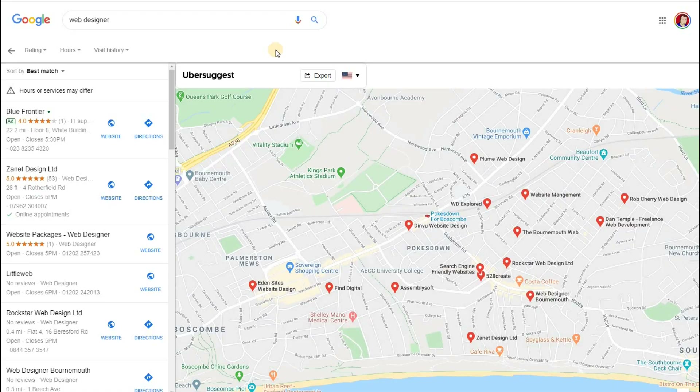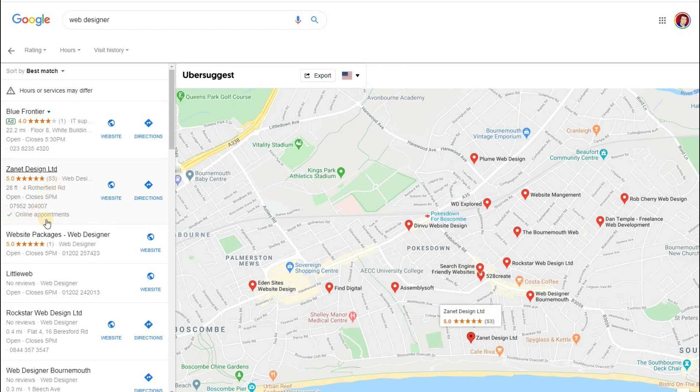These are timely videos that are going to give you a real edge over your competitors if you follow the instructions. So let's jump straight on to the computer and see what these appointment links are and how you can make sure that you have all yours in place right now. I've done a search here in Google Maps for web designers and you'll notice I've got 'online appointments' with a tick. That's one way in which you may be interested to know how to get this, which I'm going to show you.